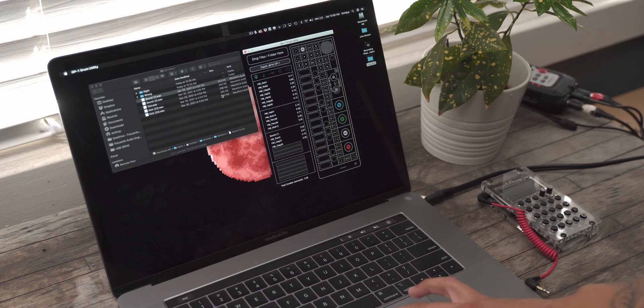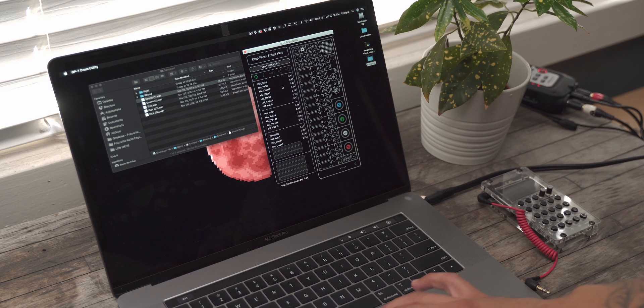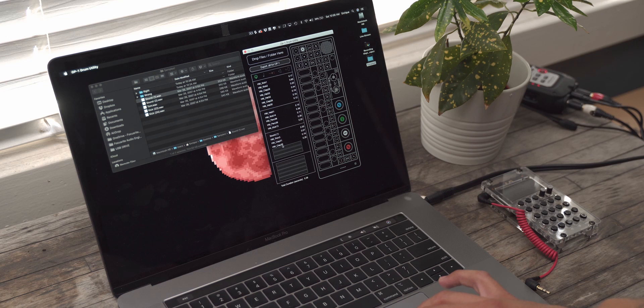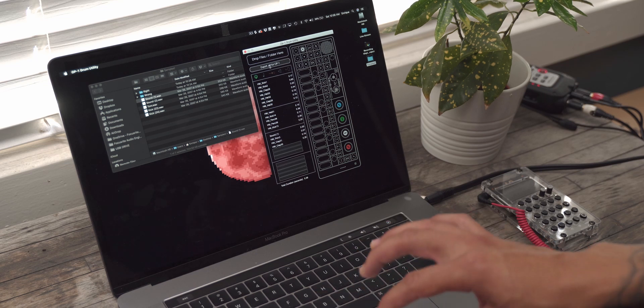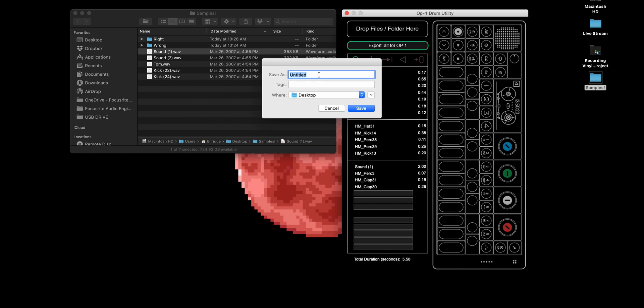Okay, so quick recap. Drag and drop a folder here, or you can customize a kit by dragging and dropping single sounds into one spot.